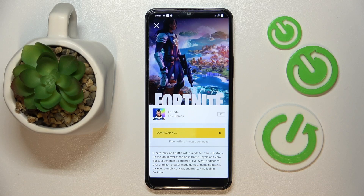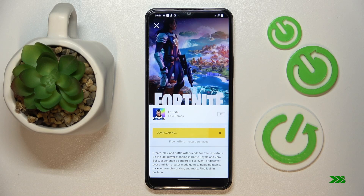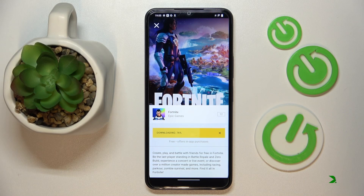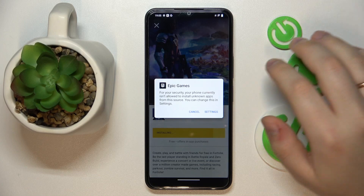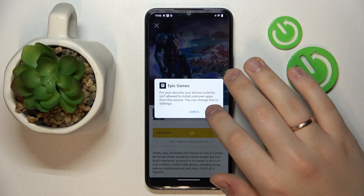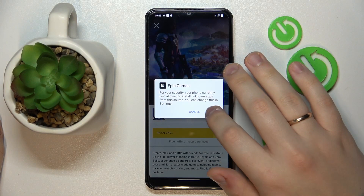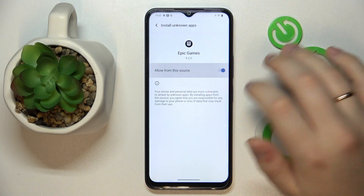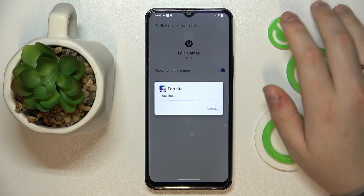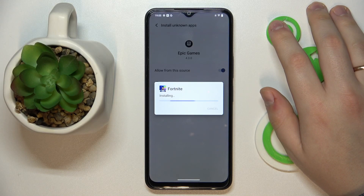Now we wait. As you can see, we've gotten this little dialog window that says that we have to allow the Epic Games launcher to install unknown apps. So let's go ahead and grant this permission to it. After that, we'll confirm the Fortnite installation.